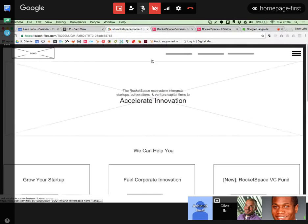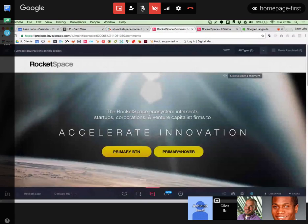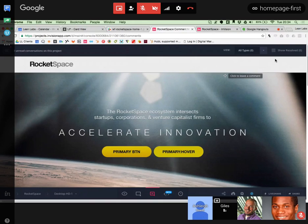On a time crunch, so we're going to try to fly through this really quickly. I'll just hand it off to Giles. Can you see my screen, Ashley? I can. Cool.